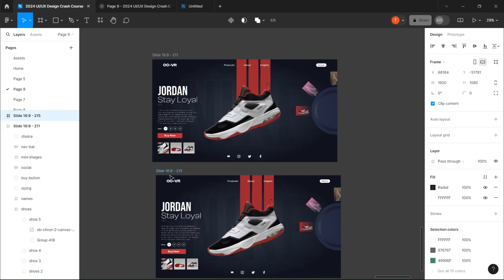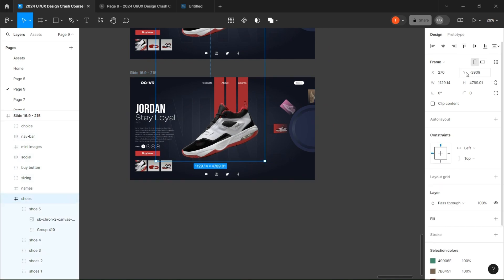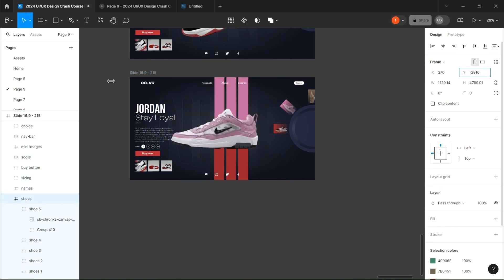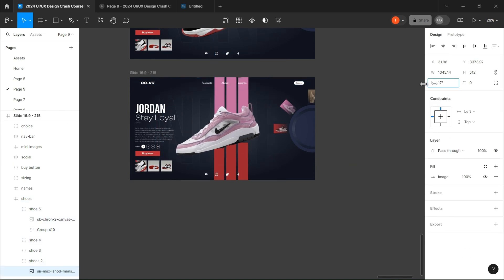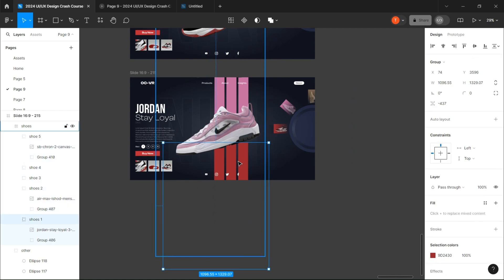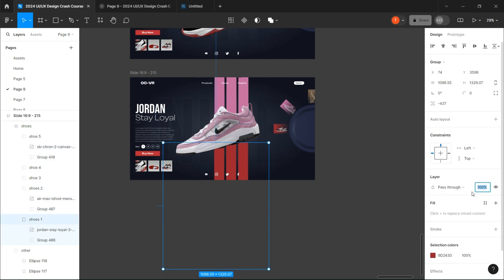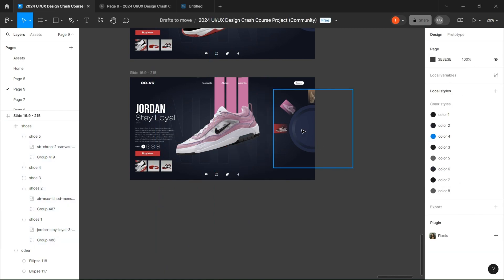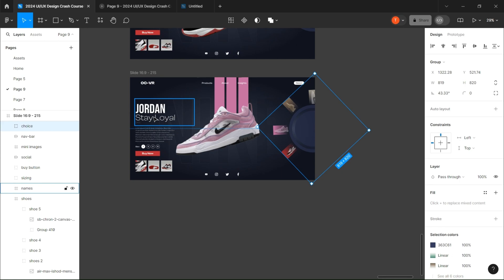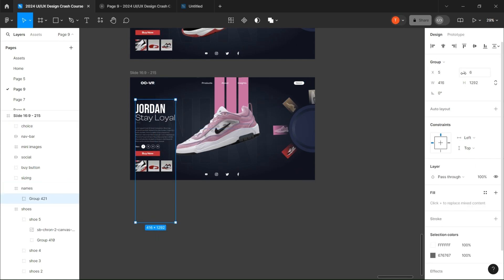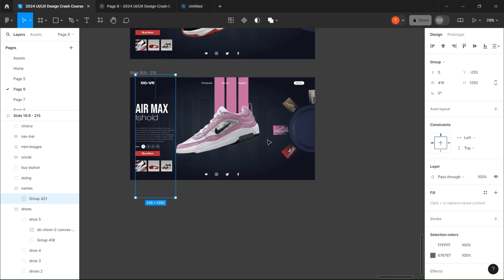Now let's create the other pages. Copy the frame and slide the image down. Select the shoe and give it a little bit of rotation. Then select the previous group and set its opacity to zero. Then select the circular group and modify its rotation so the corresponding rectangle is in the same position as the previous one. Then slide the names and the images to their new position too, and do that for each pair.